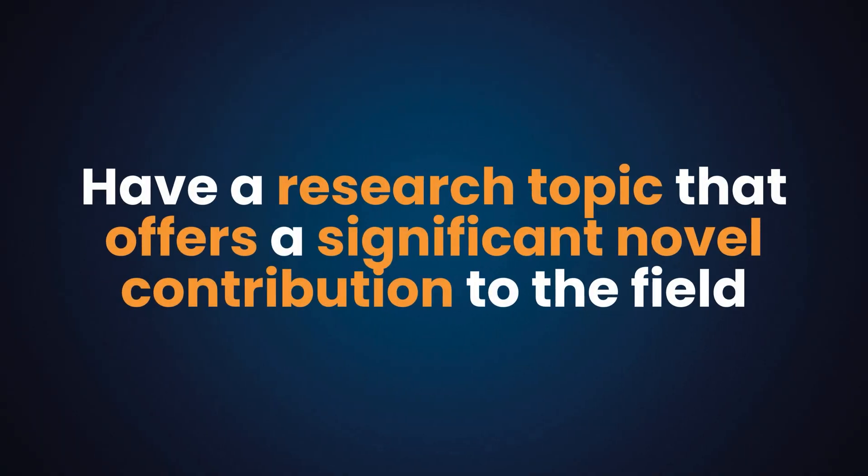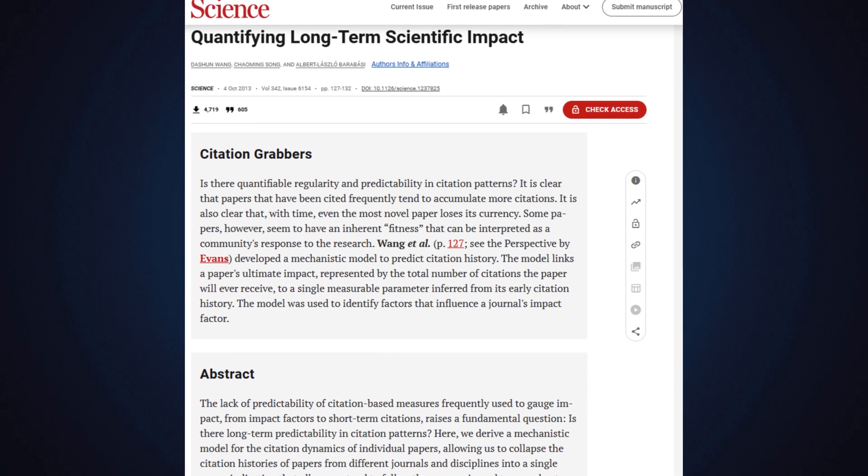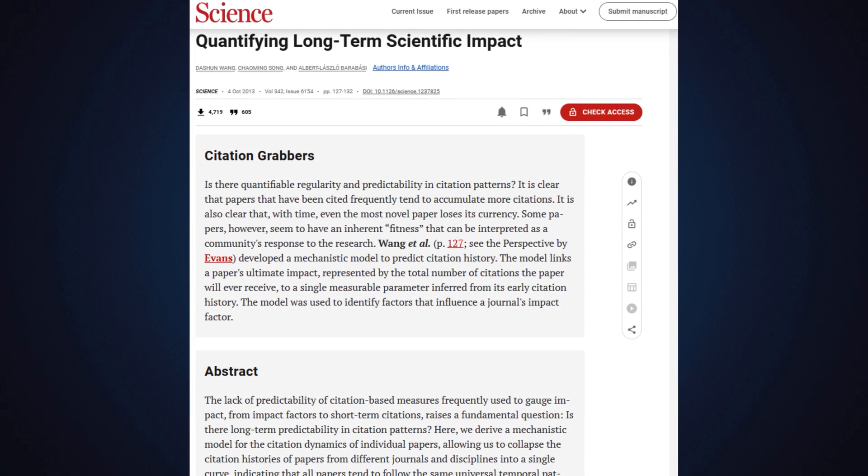The first step to avoid the rejection fate of 90% of all submitted papers is to have a research topic that offers a significant novel contribution to your field. A bonus of having that topic is that, according to research by Wang, Song, and Barbasi published in the journal Science, the perceived importance and relevance of your topic is the best predictor of long-term impact as measured by citations. The more relevant and impactful your topic, the more citations you'll get, giving you more authority and more chances of advancing your academic career.